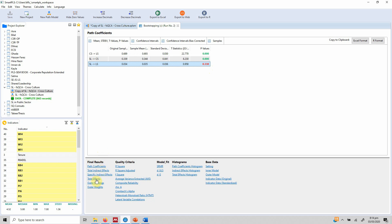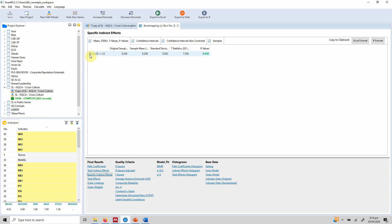The total effect is found in the final results section. The total effect is significant — so without the mediator in the equation, the impact of servant leadership on life satisfaction is significant. But when the mediator comes into play, the direct effect becomes insignificant, suggesting complete mediation. The specific indirect effect — the impact of SL on LS through CS — is significant. This shows that the impact of servant leadership on life satisfaction is completely transmitted through career satisfaction.